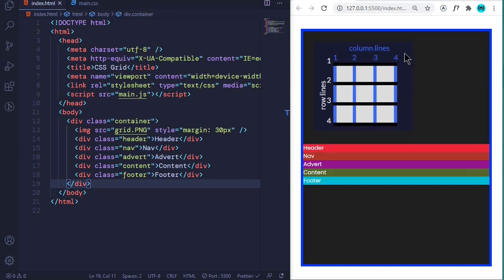Another term you can come across is the cell. A cell is formed through the intersection of the row lines and the column lines. When these lines close around each other they form boxes, and those boxes are the cells. The grid items can reside on those cells.